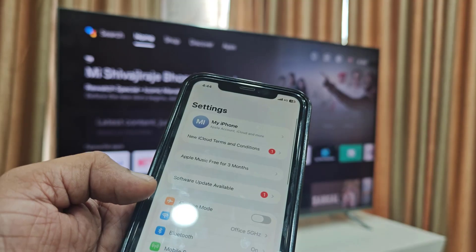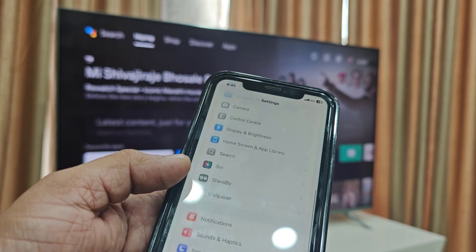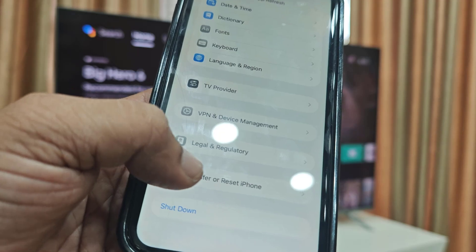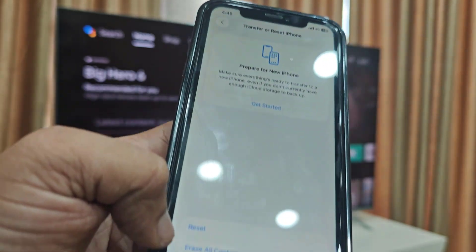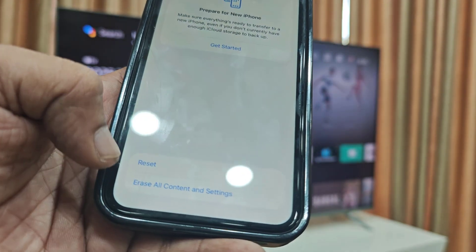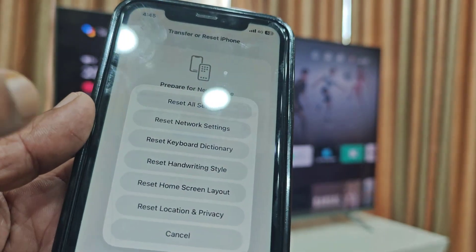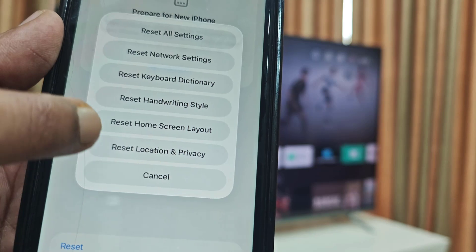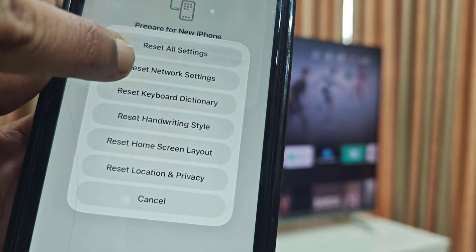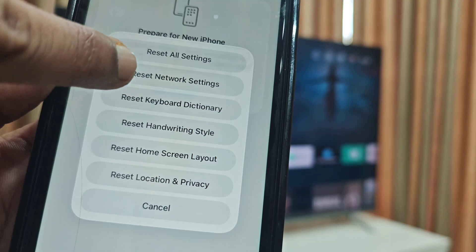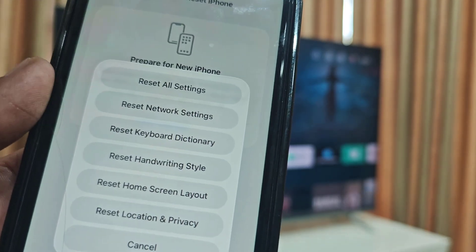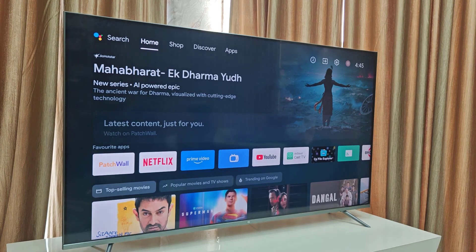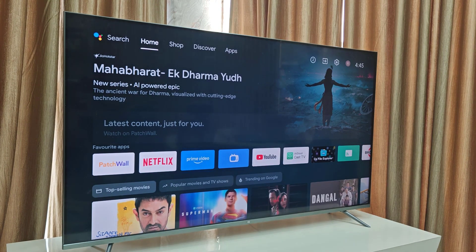If it's still not working, go to your iPhone settings and tap on General, then tap on 'Transfer or Reset' and then 'Reset.' Select 'Reset Network Settings' — this will only reset your internet settings, not other data. After the reset, configure your hotspot again and try connecting to your smart TV.